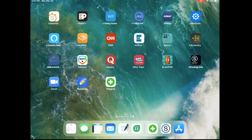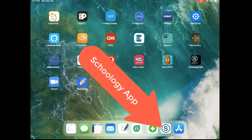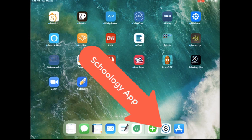In this video, I'm going to walk you through logging into Schoology using the Schoology app.